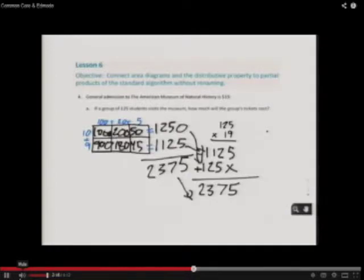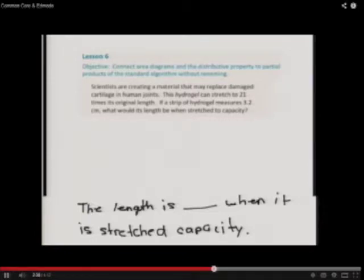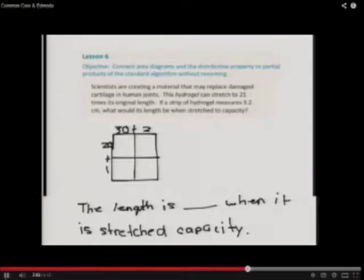We also got the same number. My name is Justin. Thank you for watching. Today's objective is to connect area diagrams and the distributive property to partial products of the standard algorithm without renaming. Scientists are creating a material that may replace damaged cartilage in human joints. This hydrogel can stretch to 21 times its original length. If a strip of hydrogel measures 3.2 centimeters, what would its length be when stretched to capacity?